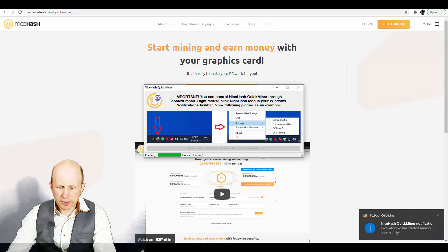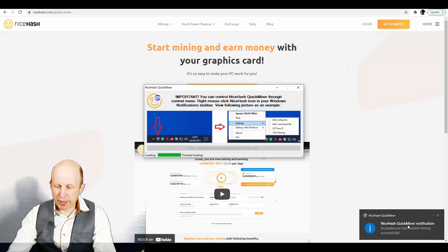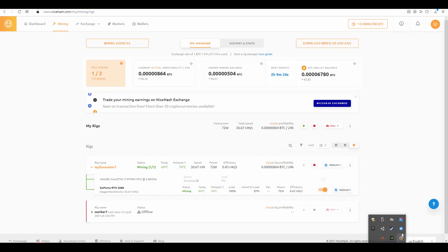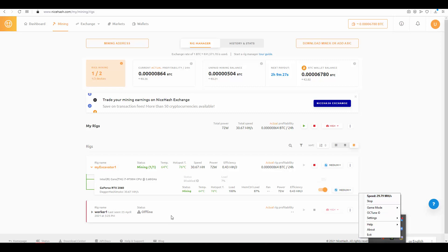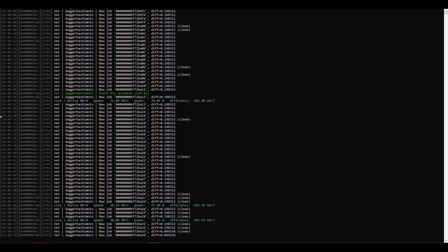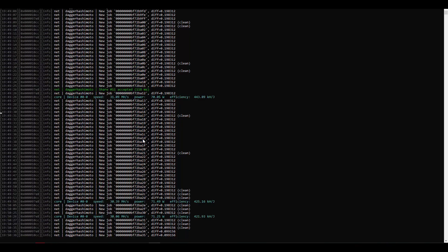And as you can see it's starting NiceHash quick miner notification. So yes it started to mine as you can see. My speed is right here. Also you can check your speed right here. As I said is approximately at 30 hash per second.